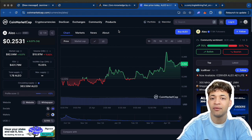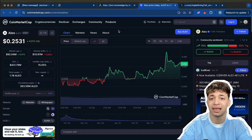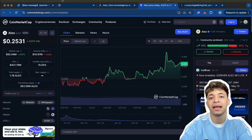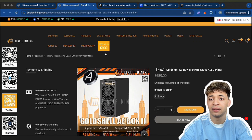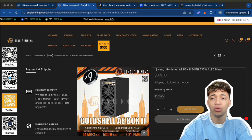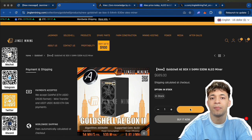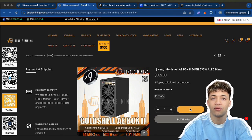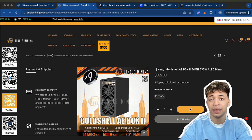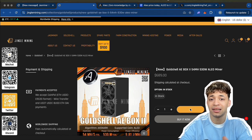If you're interested, I'll leave the product link down below. You can get it directly from Jingle Mining. They've been super reliable and they do throw in some bundles or promos from time to time.